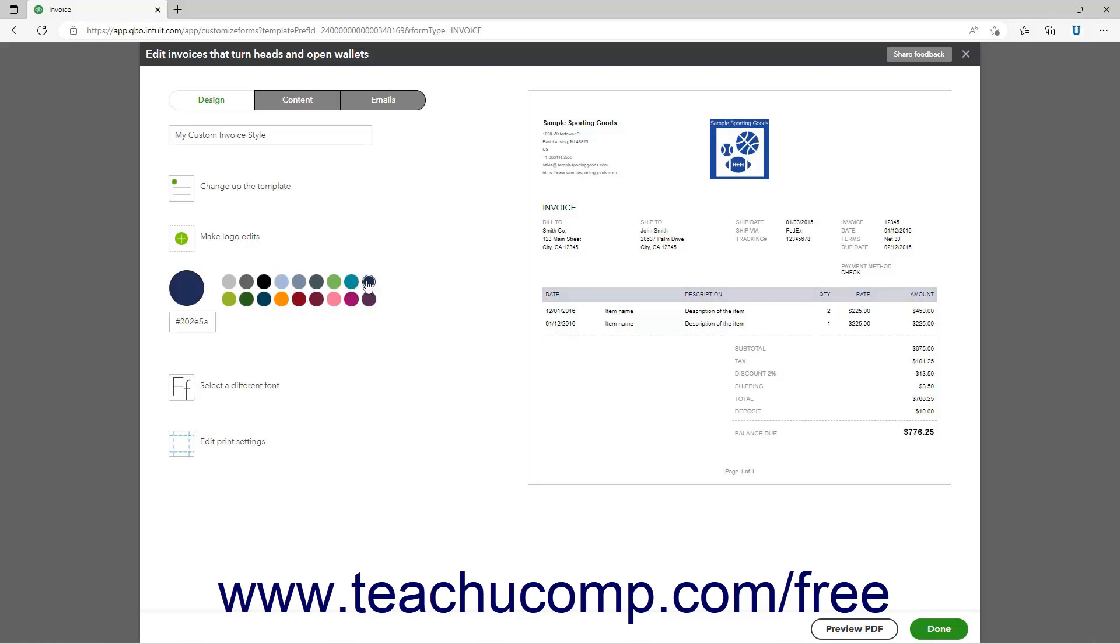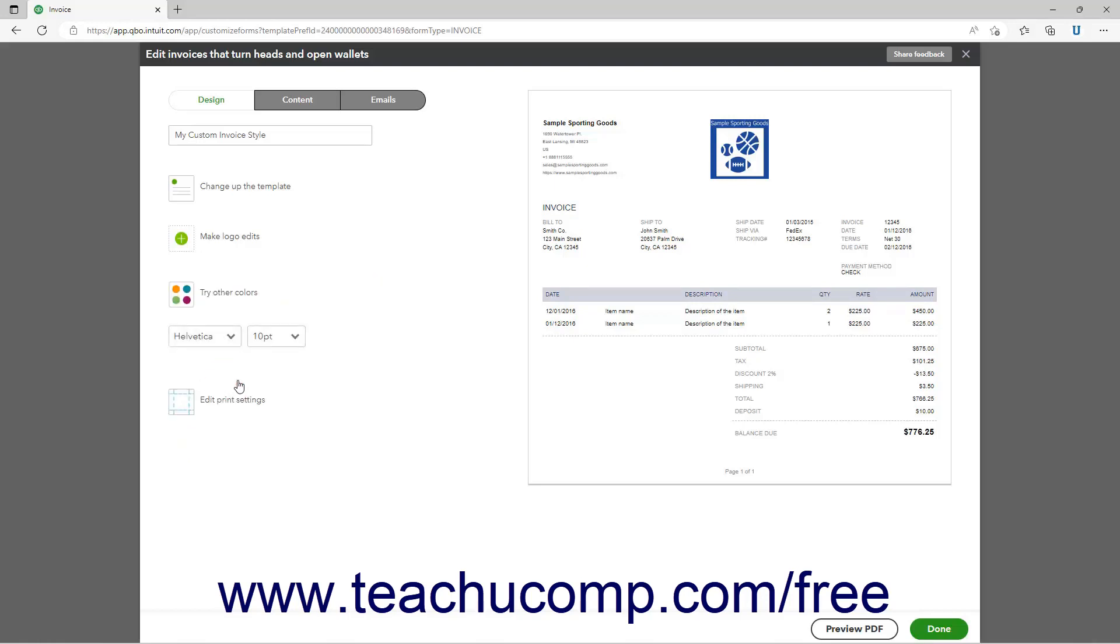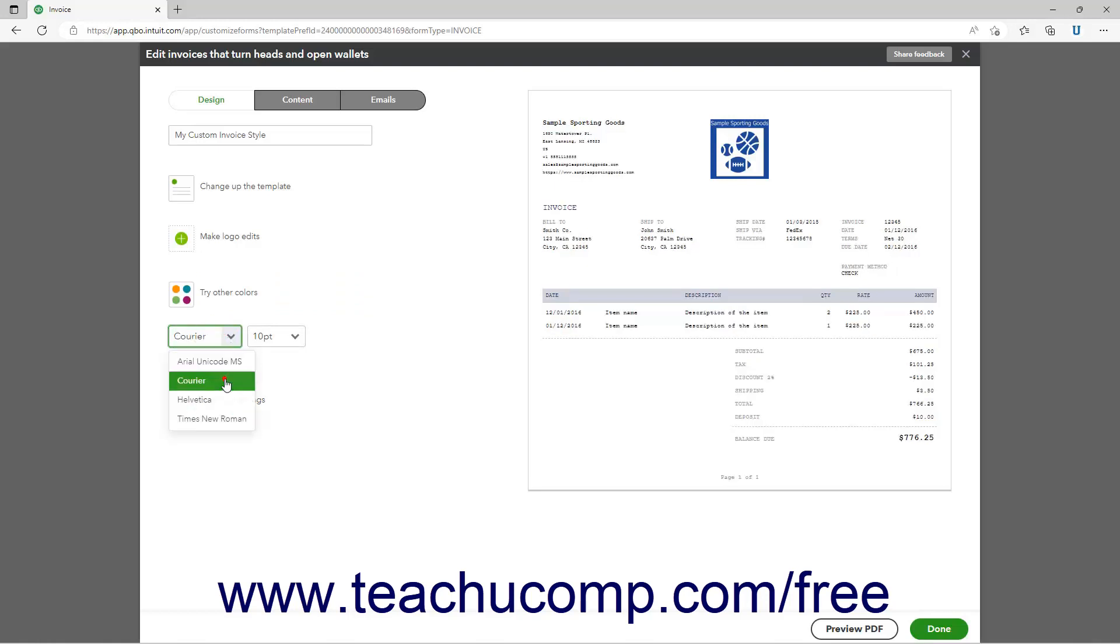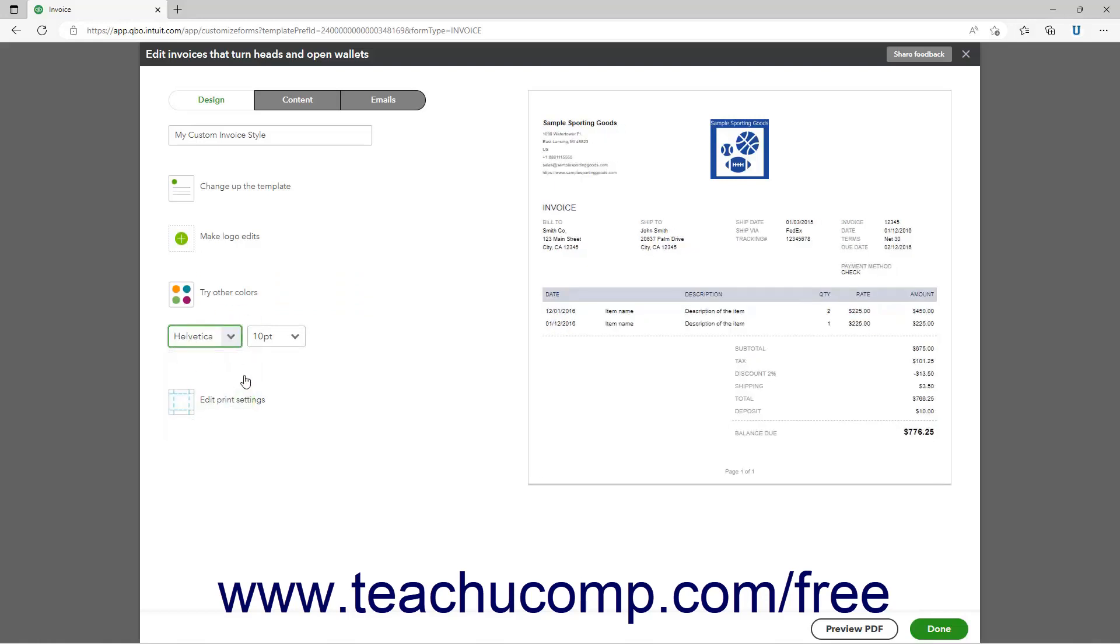To change the form's fonts, click the Get Choosy with your font or Select a Different Font link. Then use the left drop-down to select the desired font face, and the right drop-down to set the desired font size.